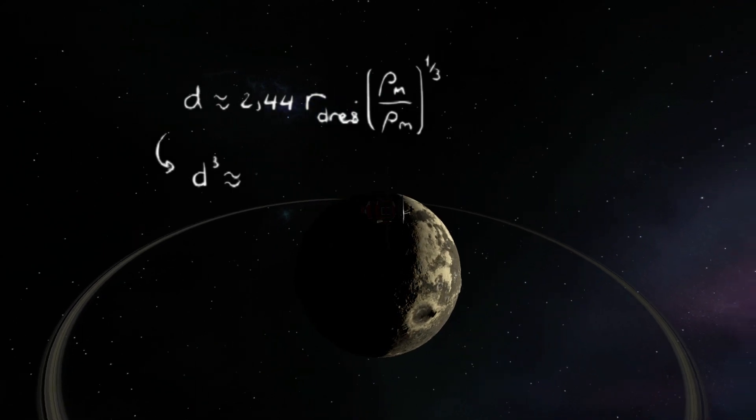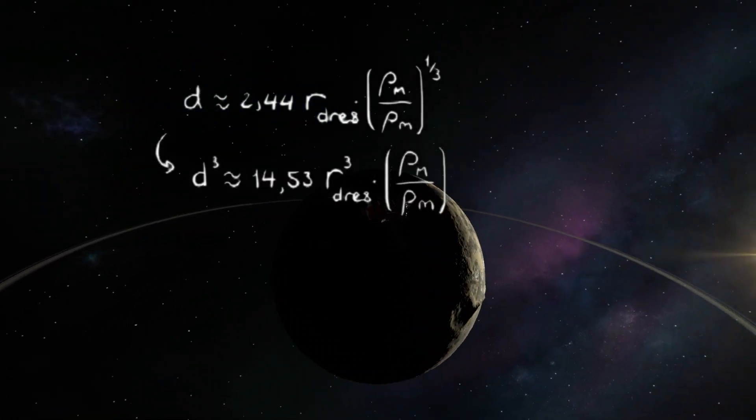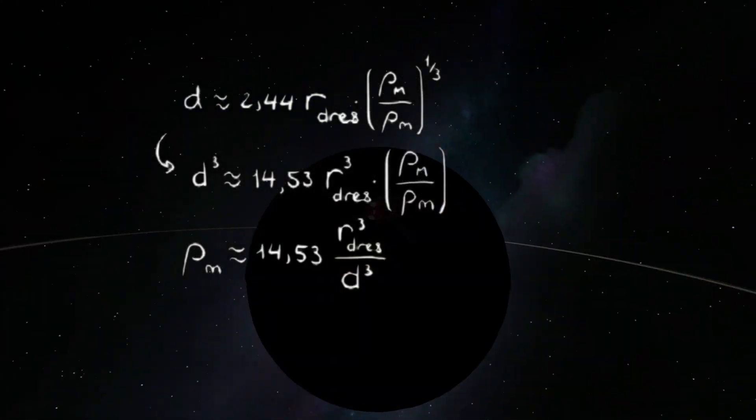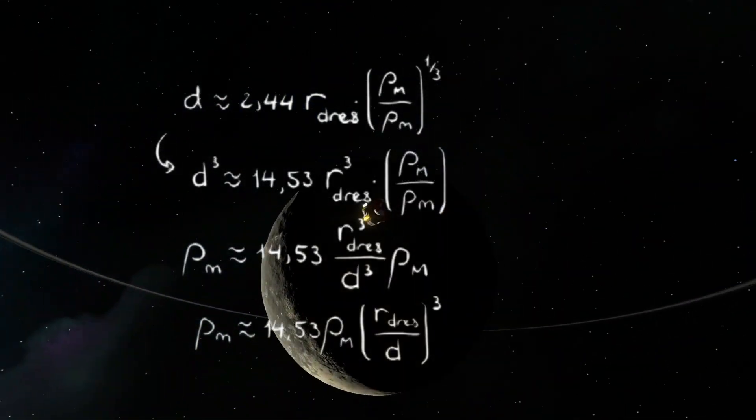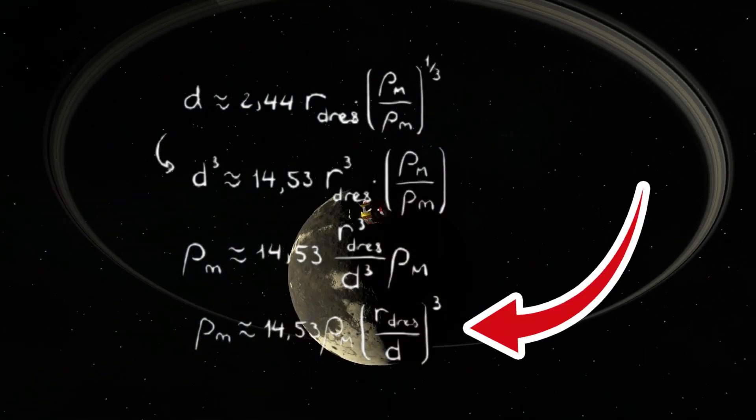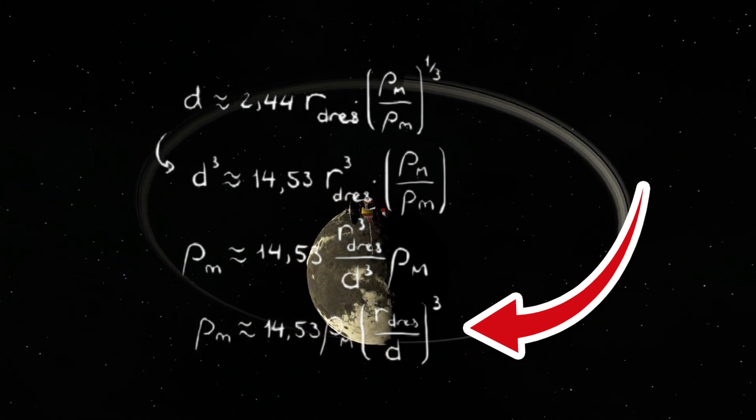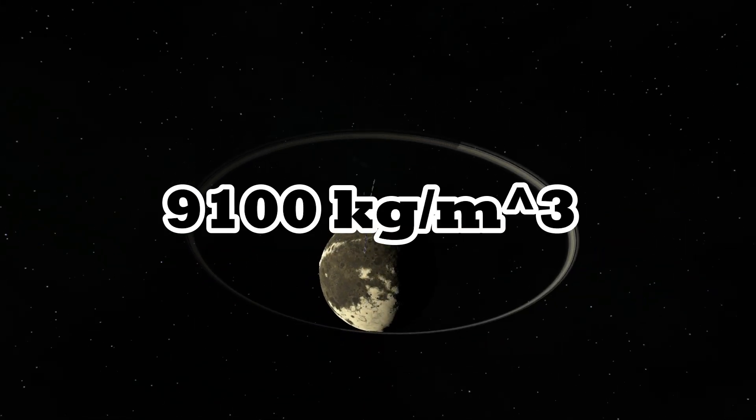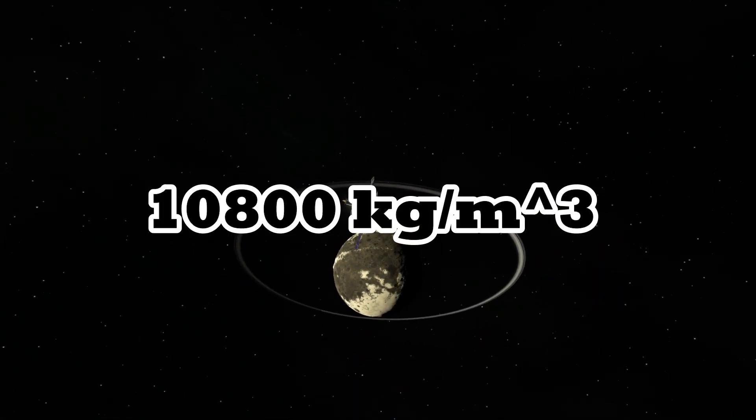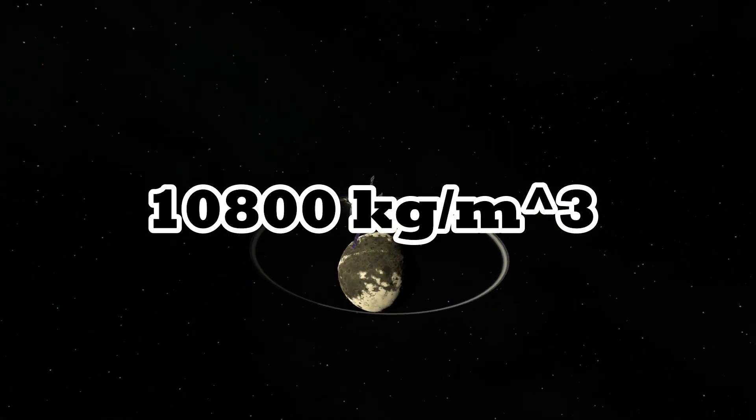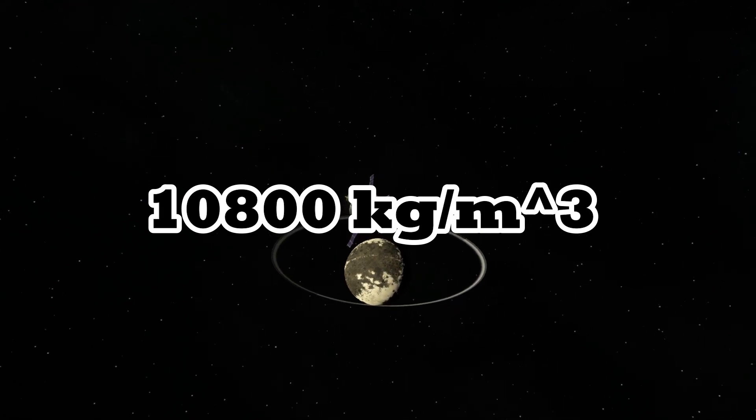And from that we can get the density of the moon. Rearranging and using the known values will result in this. A density ranging from 9.1 up to 10.8 thousand kilograms per cubic meter.